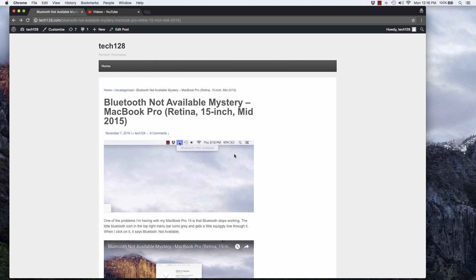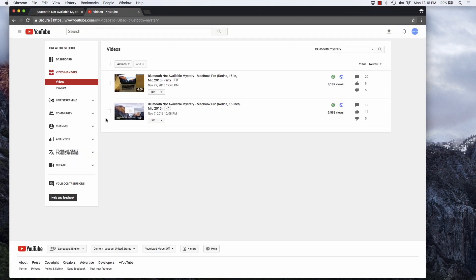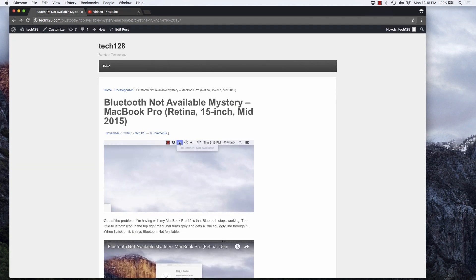I started having that problem in 2016, and I couldn't find any information about it in Google. Very few people were talking about it. So I made a couple of videos about it and I put an article on Tech 128 about it.